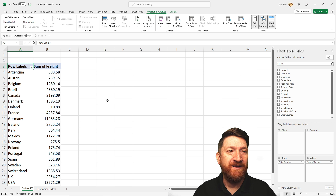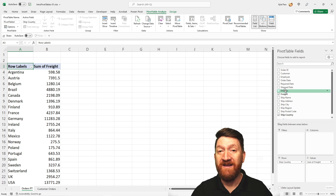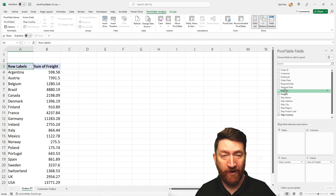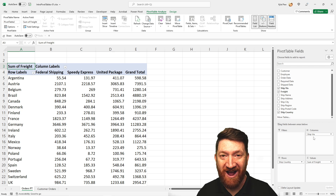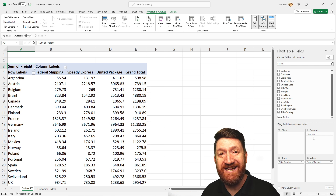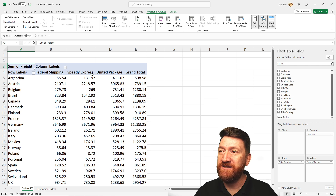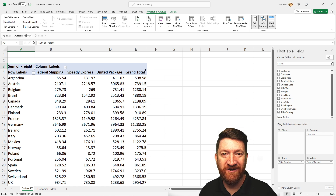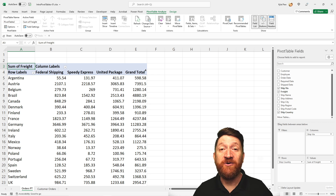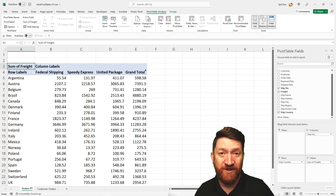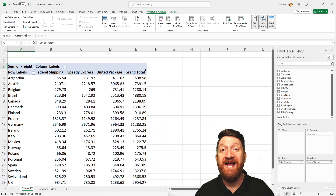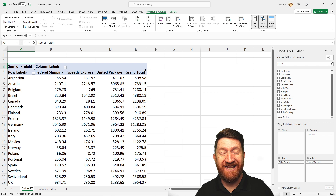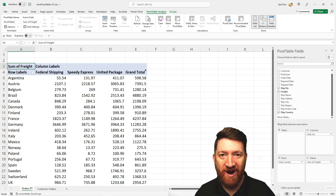Let's take it one step further. Back in the field list we have something called Ship Via — these are the company names we're using to ship our orders. If I grab that and drop it into the Columns section, now just with drag and drop I can see broken up by country how much we've spent for each shipping method, whether it's Federal Shipping, Speedy Express, or United Package, along with a grand total for each country. As you can see, creating pivot tables isn't time consuming — just drag and drop your fields. The most difficult part is deciding how you want to lay the data out, how you want to structure and summarize it. But once you understand that, it's just drag and drop.